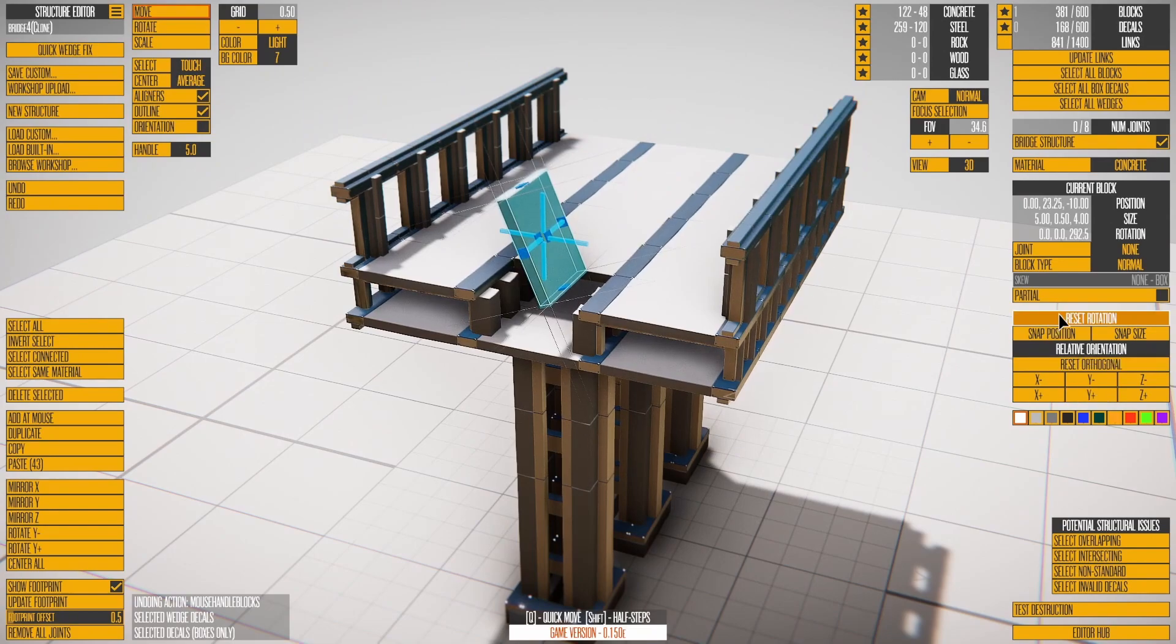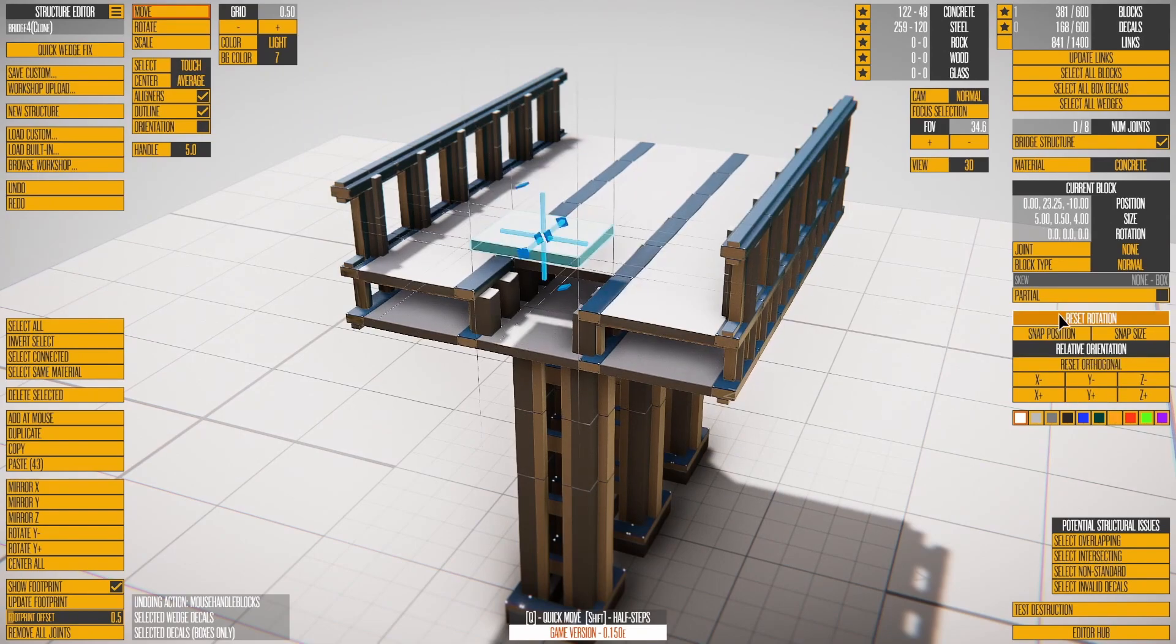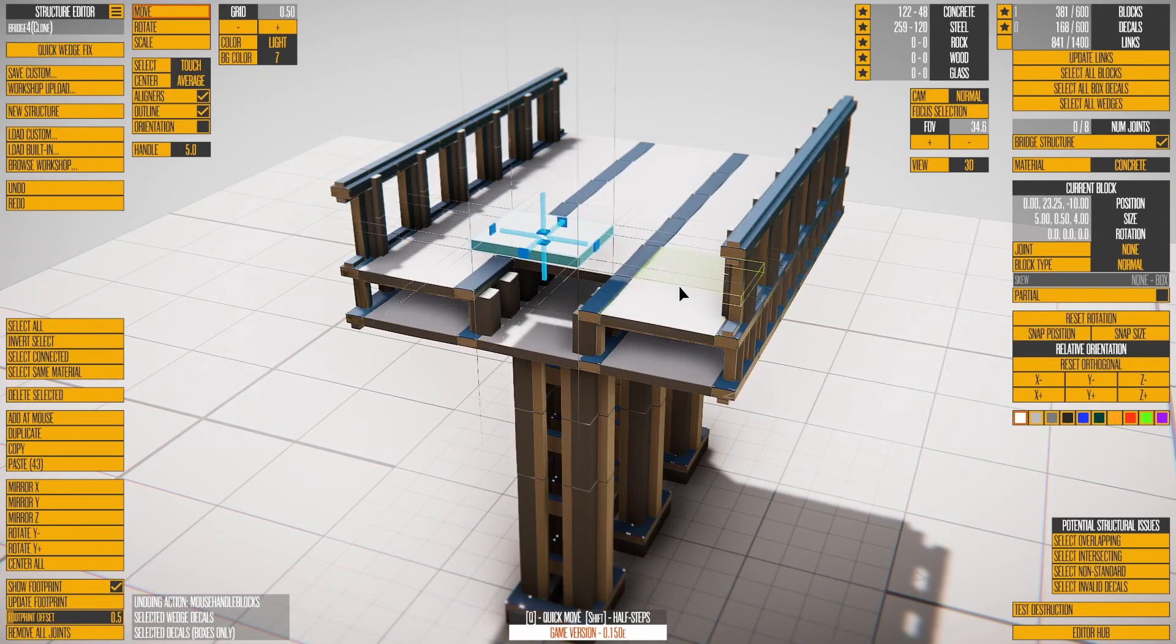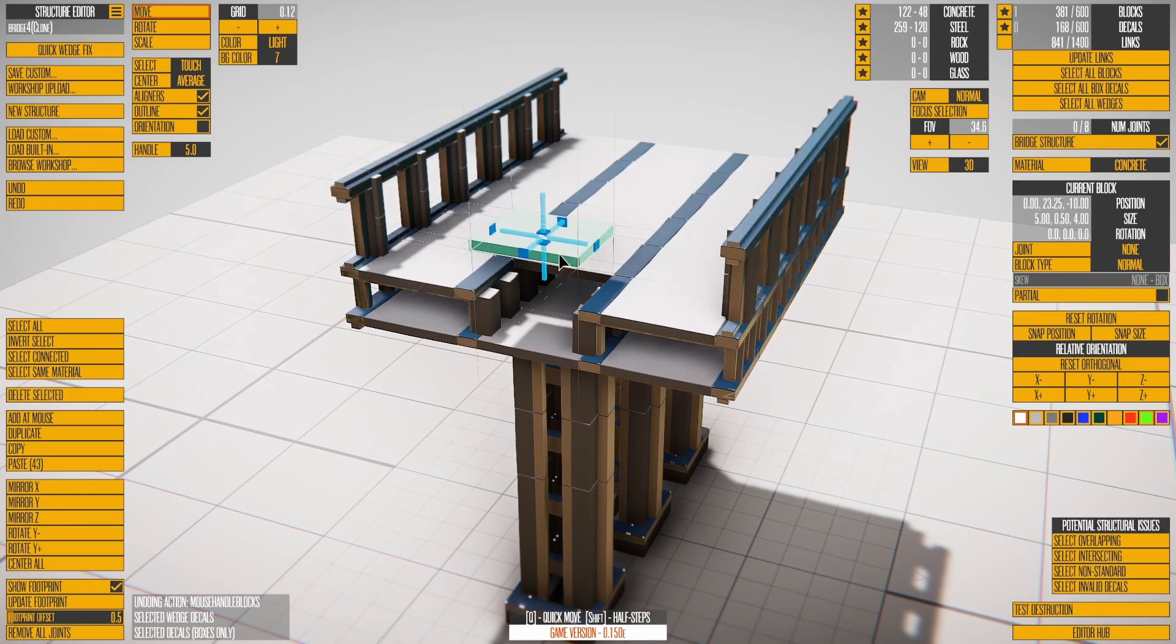Reset rotation affects all selected blocks. Relative orientation controls were covered with wedges.